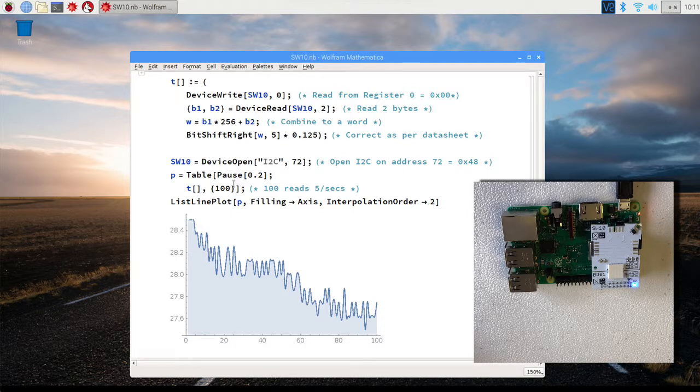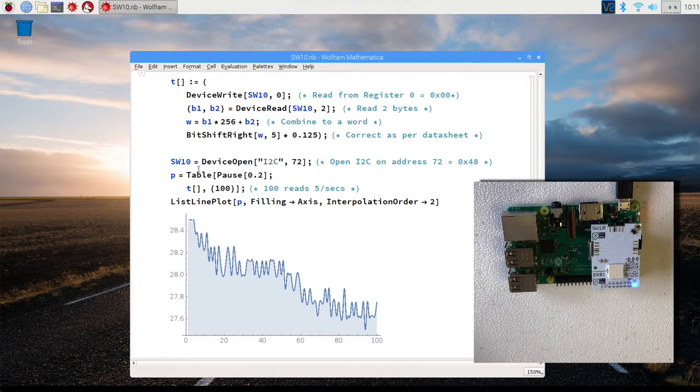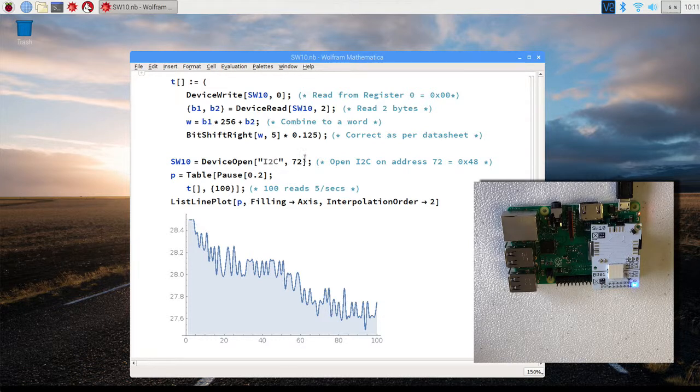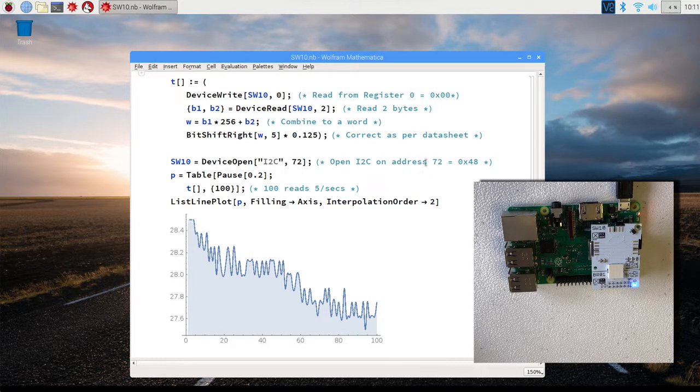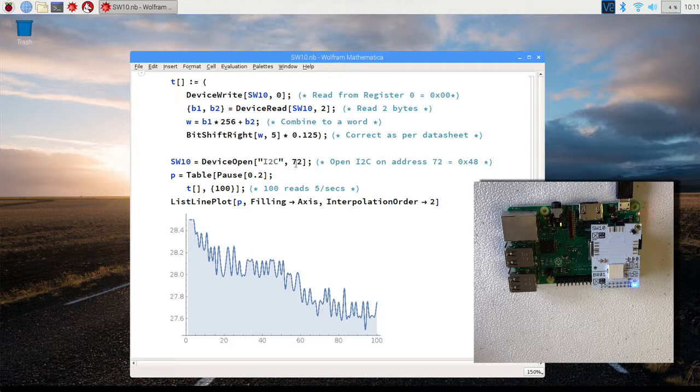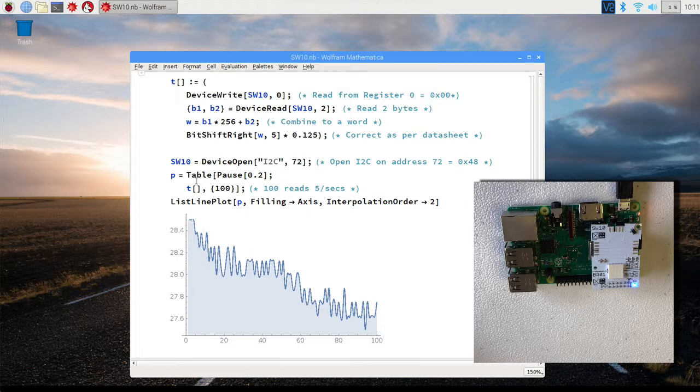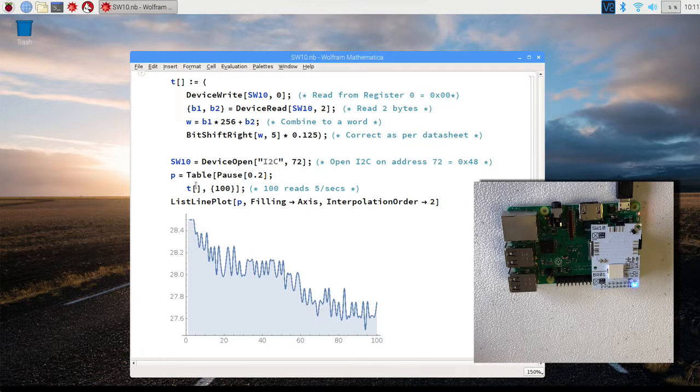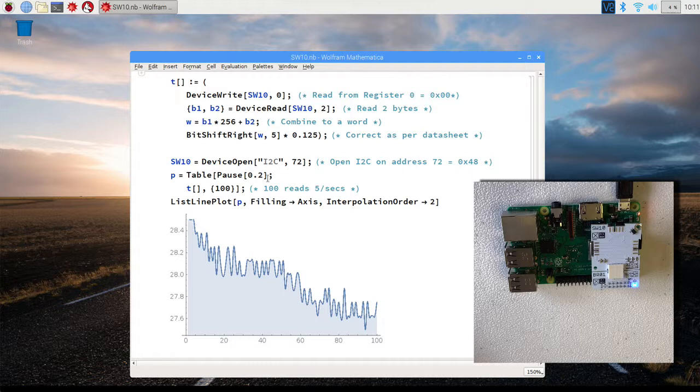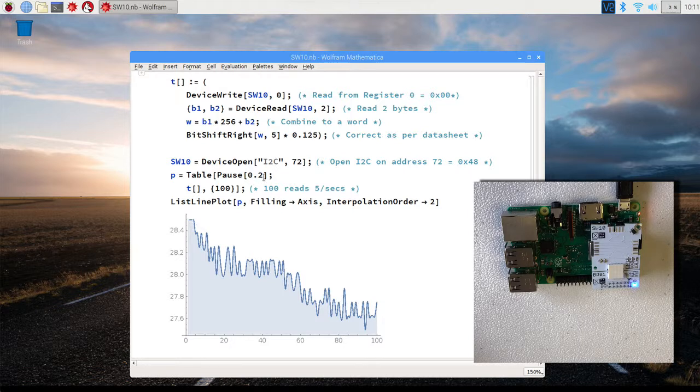So the main program is very simple. We open the device. We have to use decimal numbers here. It doesn't really like the hexadecimal version. And then we have our table here, which builds a table that pauses every 200 milliseconds.